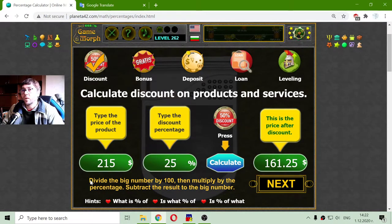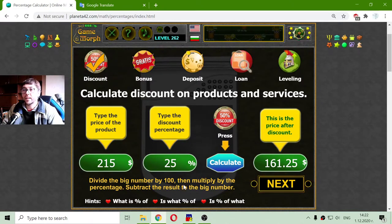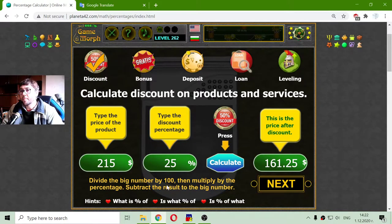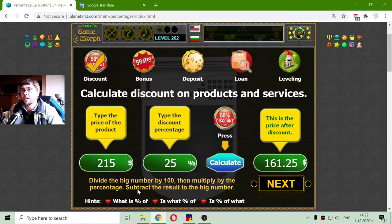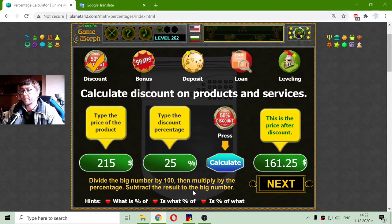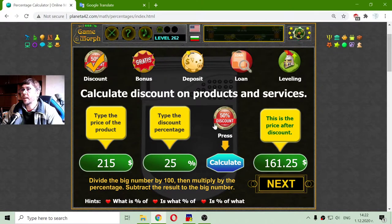And here is how to calculate this: divide the big number by 100, then multiply by the percentage, then subtract the result from the big number and we will have the discounted price.